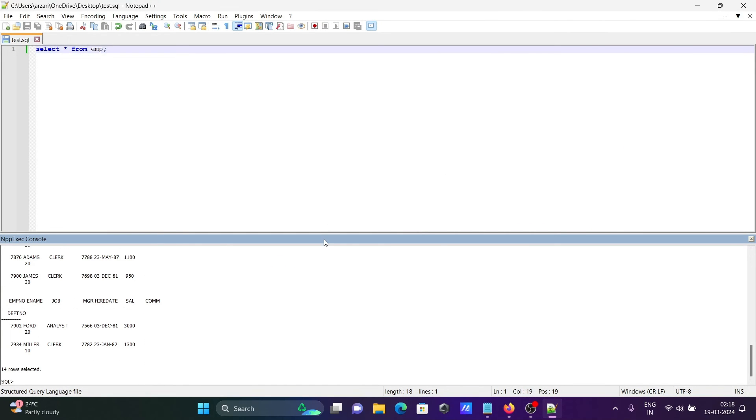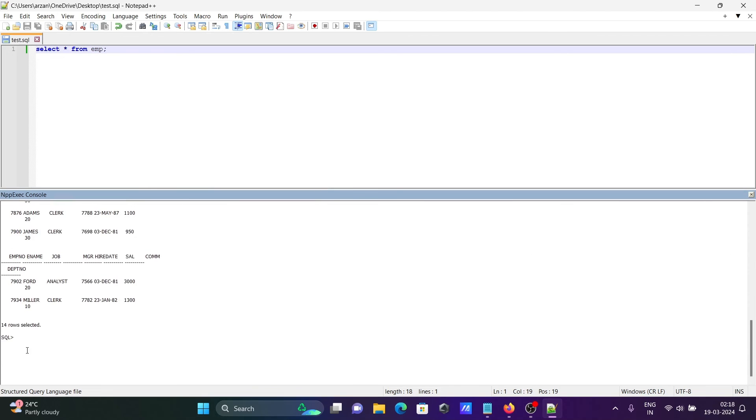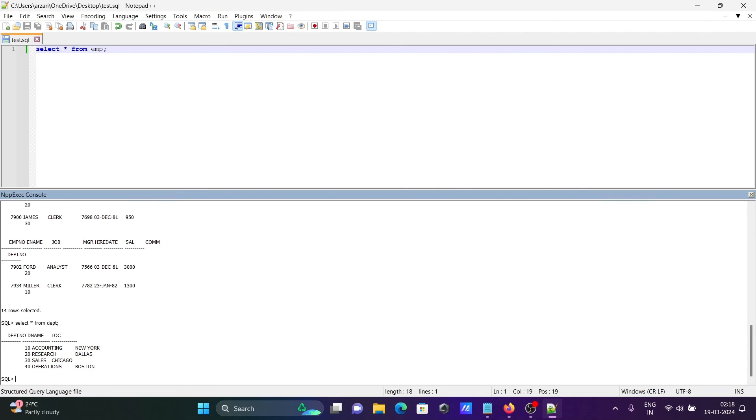You can also execute by giving the query directly. Select * from dept displays the dept table records.